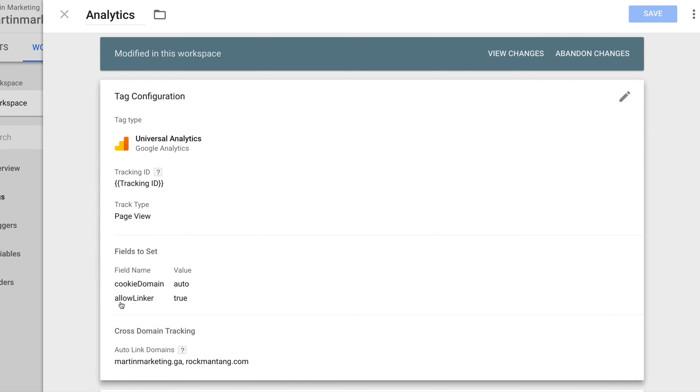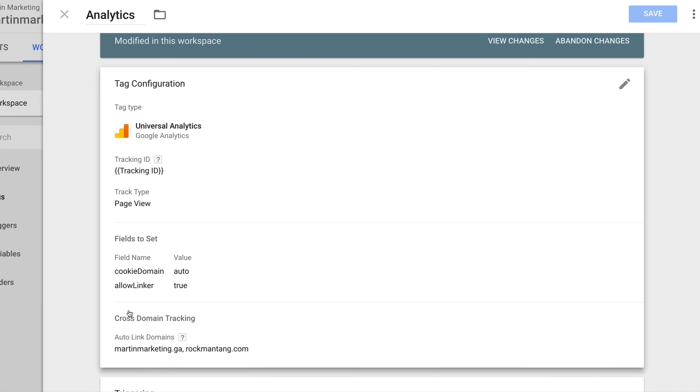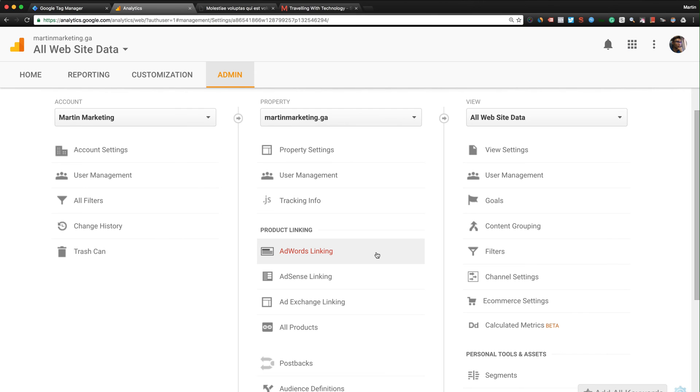The difference is after you're setting this, your fields to set is you add the cookie domain to auto, allowLinker to true, and then the cross-domain tracking you add martinmarketing.ga and romantang.com. Let's jump back to Google Analytics.